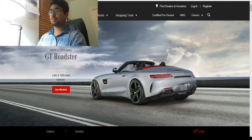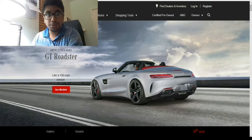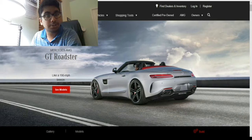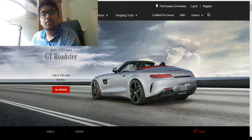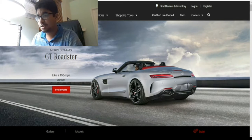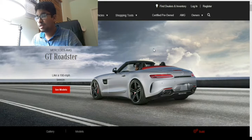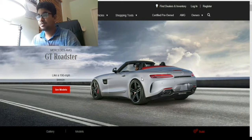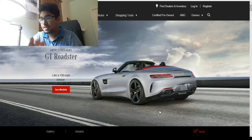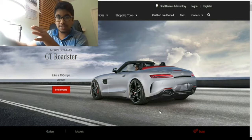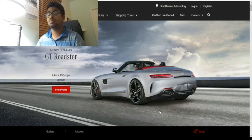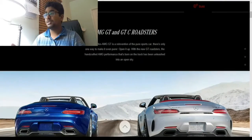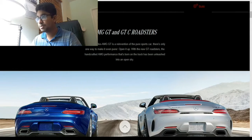As you guys can see on the screen right now, it shows the Roadster. Now, I don't really like convertibles or Roadsters, but this one doesn't look too bad - the rear right here looks really nice, especially really low down, and from the side, the side scope, looks really nice. So there's the AMG GT and the GTC Roadster.